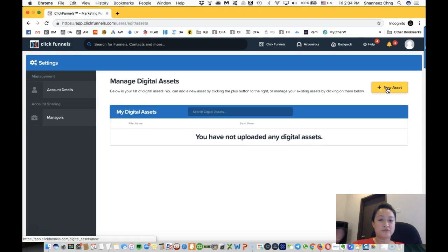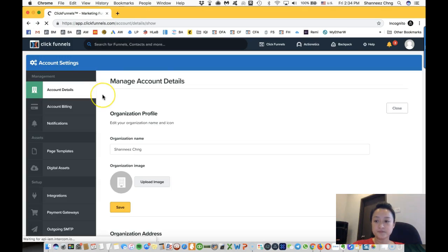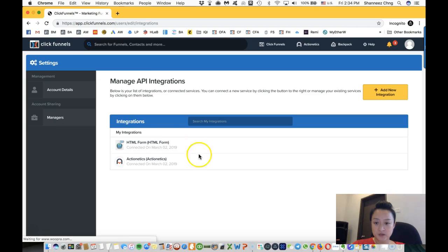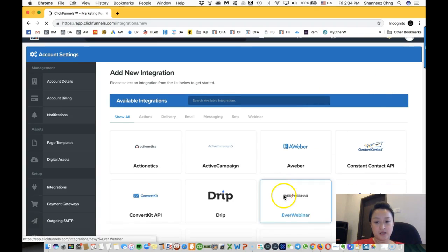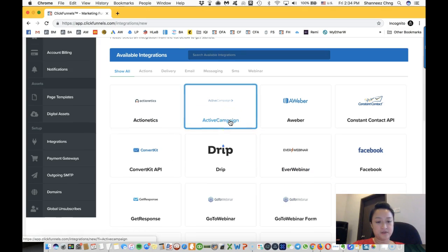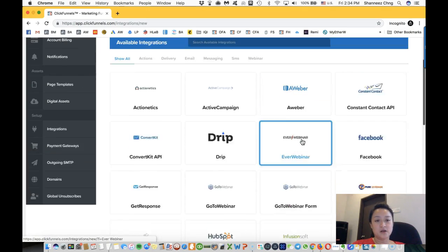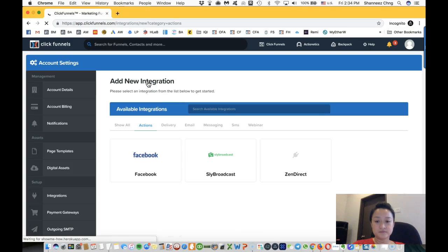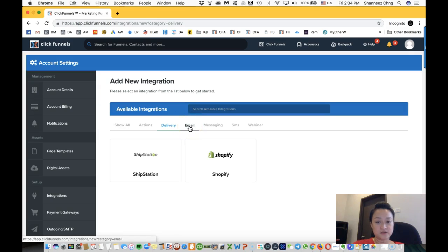Integration allows you to add in integrations like ActionEthics, Active Campaign, Aweber, you know, payment delivery for your products. If you want to integrate it with Shopify, email integration, Aweber, Constant Contact, Drip, ConvertKit, GetResponse, HubSpot.